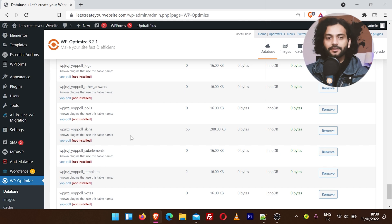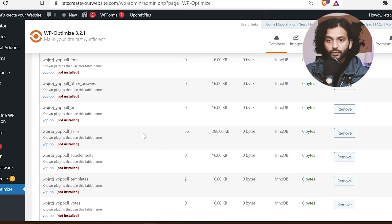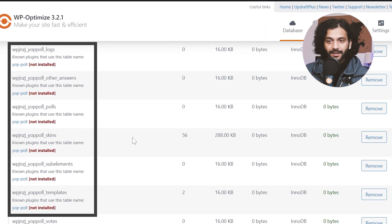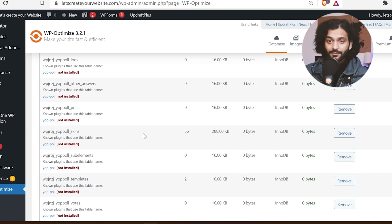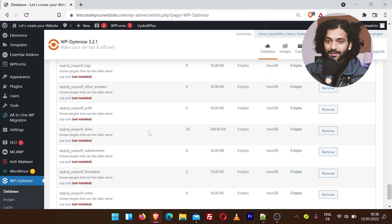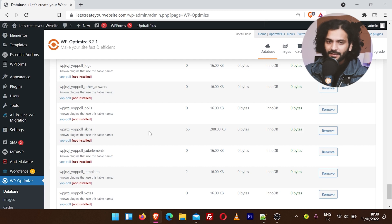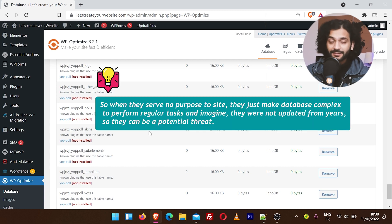Look at this database. All these tables are not used by my website. They were created by the plugins I used in the past. Even after I don't use those plugins and I deleted them years ago, I still have these tables inside my database.